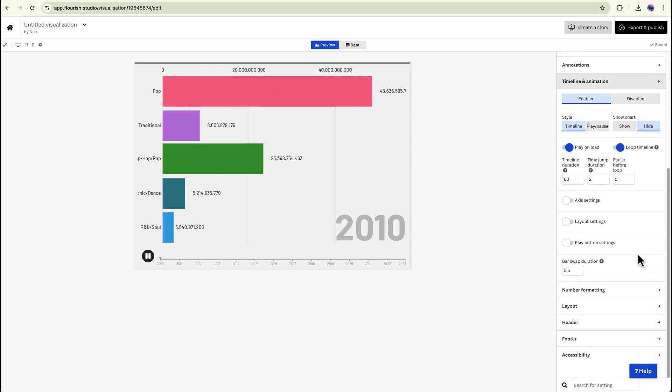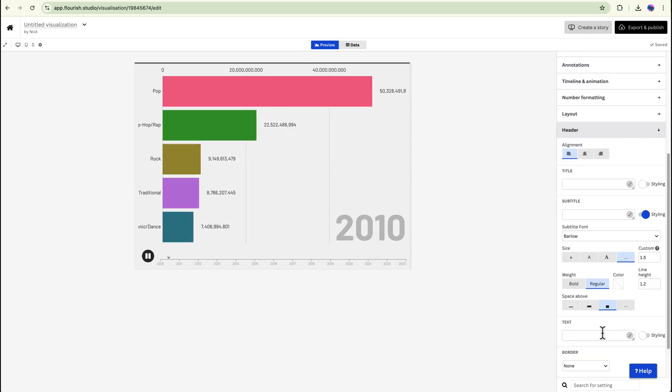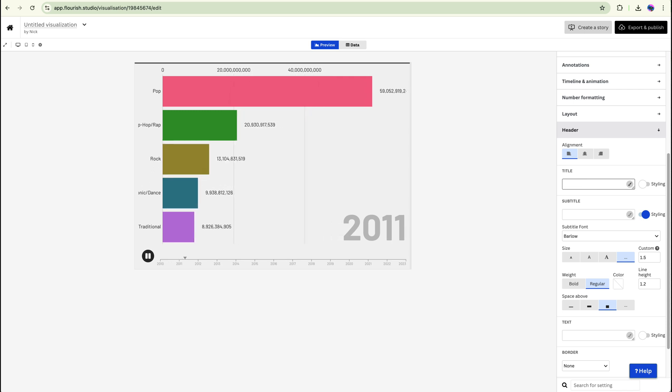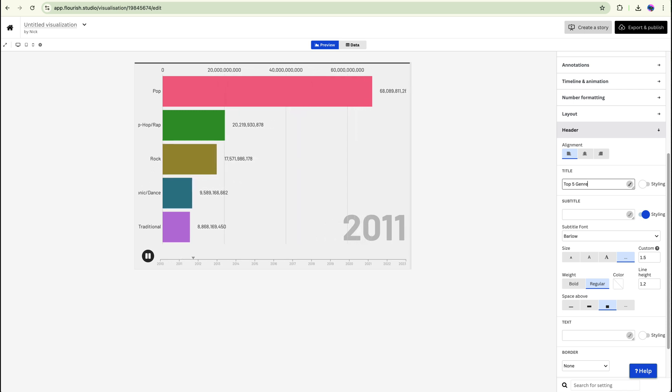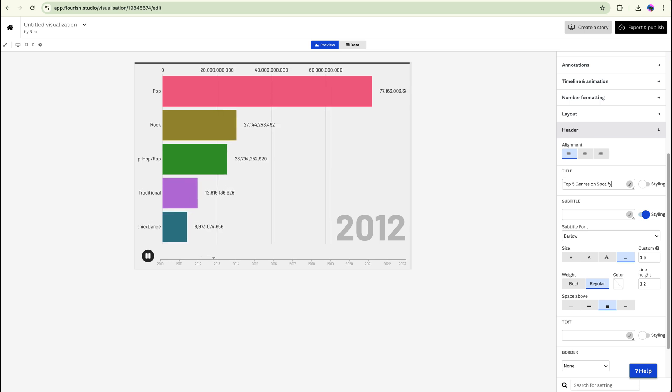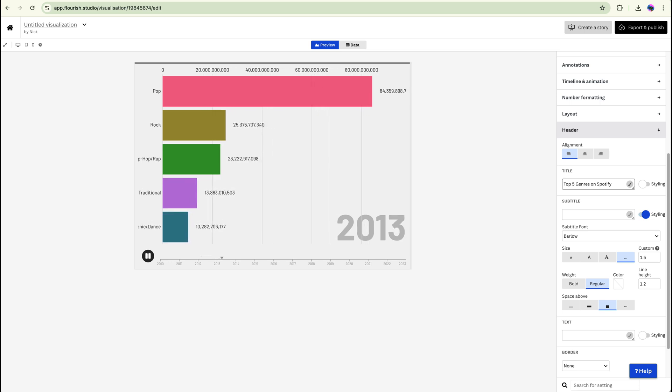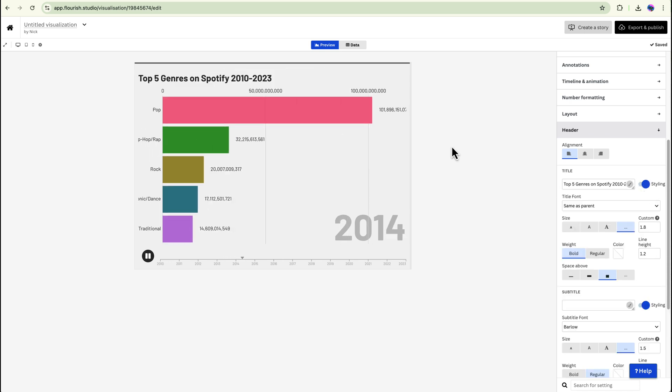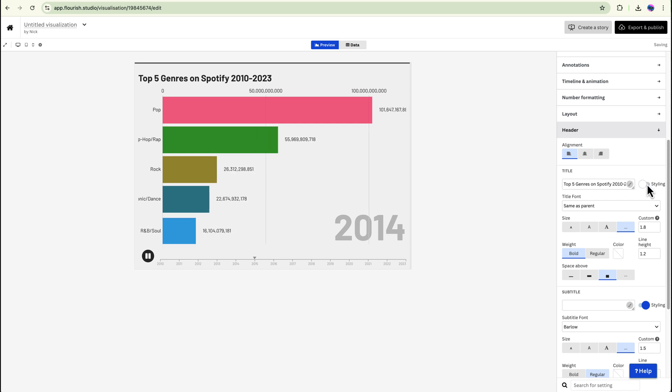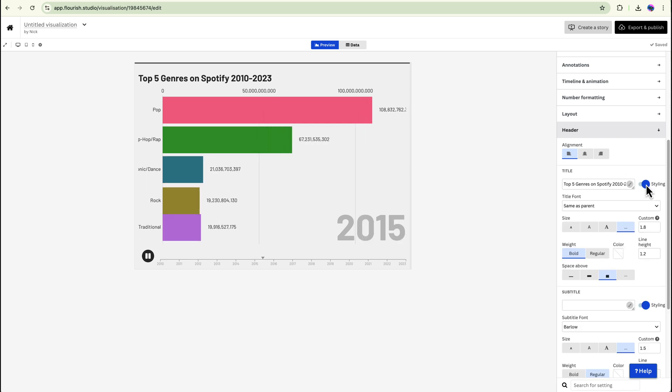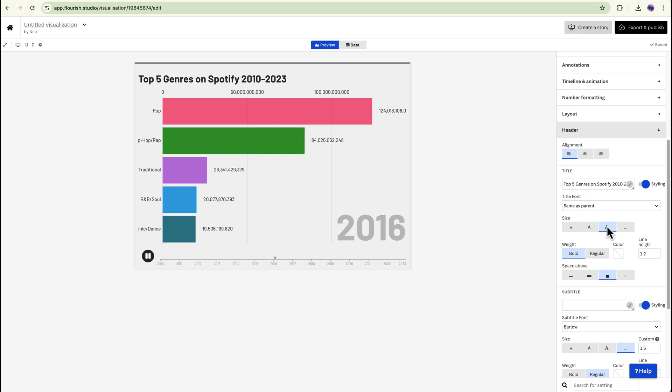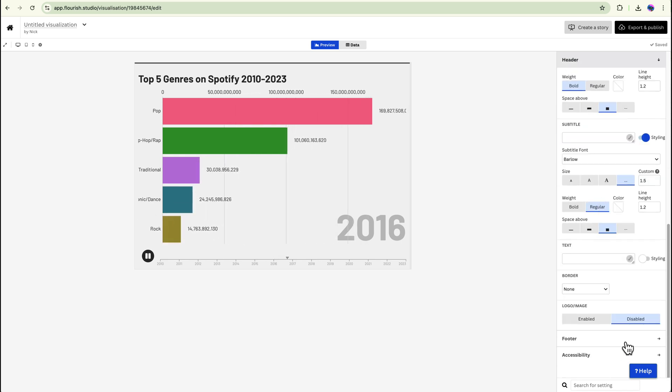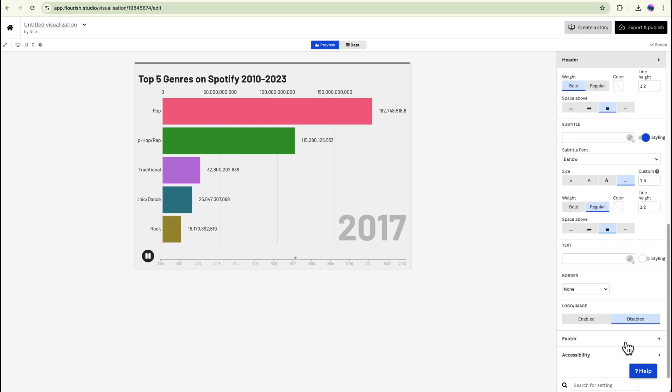And we can also add a header in here. So the title of this is going to be Top Five Genres on Spotify 2010 to 2023. And you can see that now we have a title up there. So that's looking pretty cool. We can make the font bigger, smaller or your normal stuff. And you can add a footer down the bottom if you want.